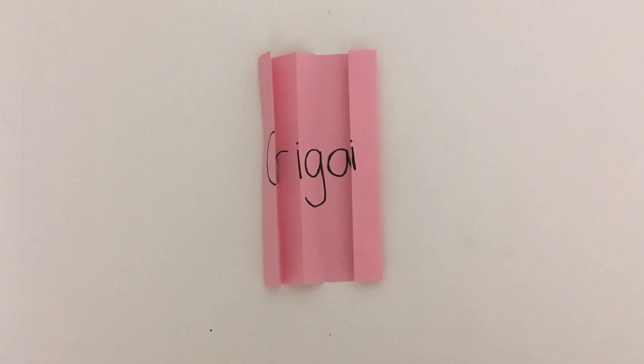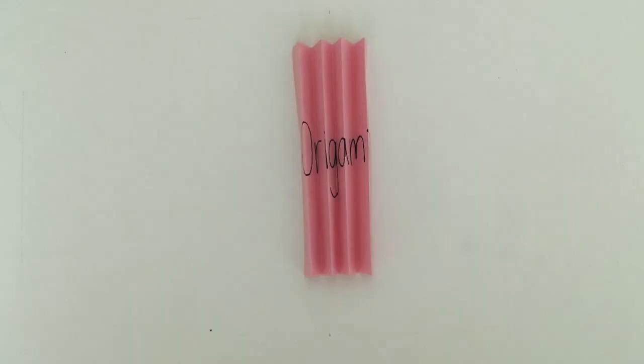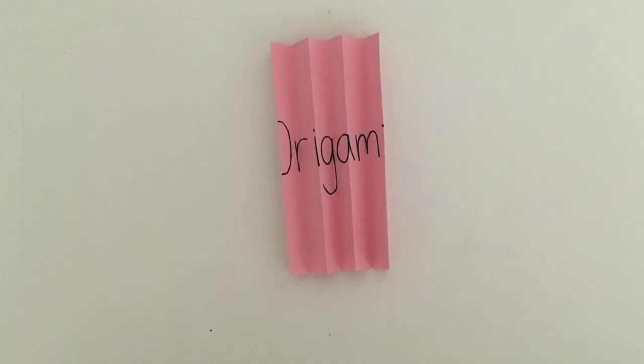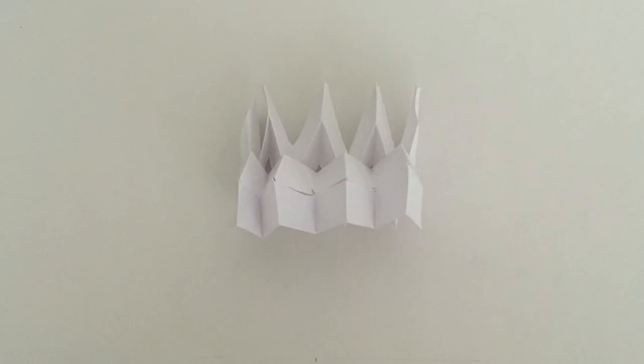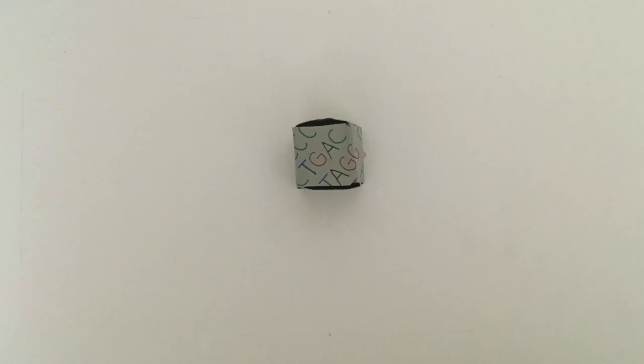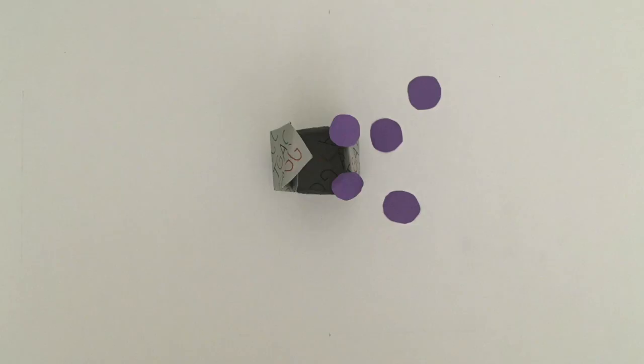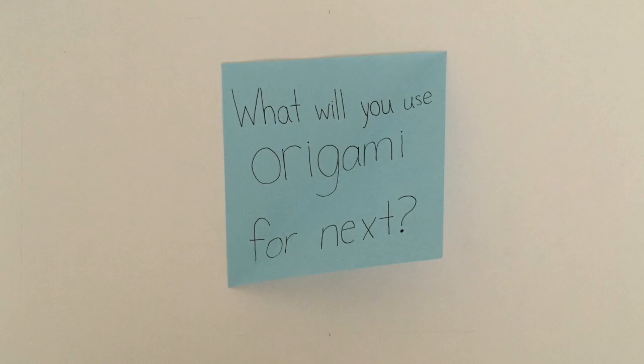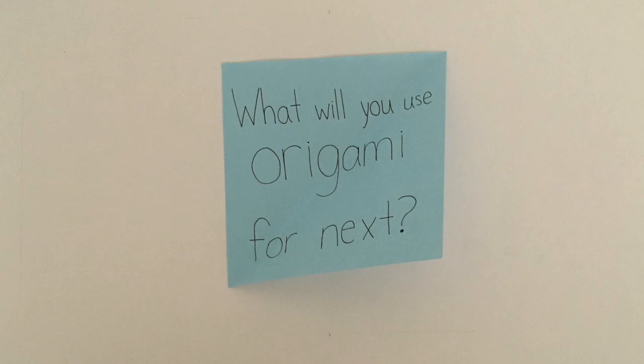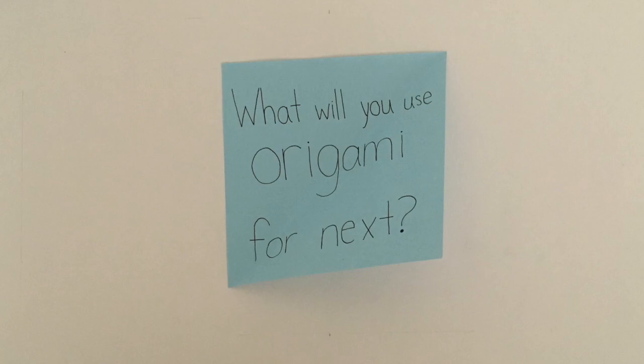Origami is clearly more than just the art of folding paper. It allows for any two-dimensional sheet to be packed and expanded into a three-dimensional form. By combining origami and STEM, we gain the ability to reach into space, create safer buildings on Earth, and save lives. What will you use origami for next?